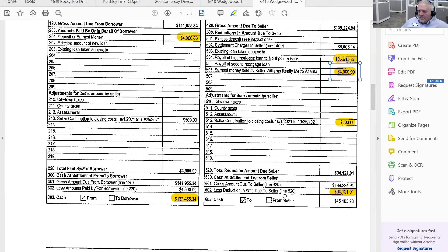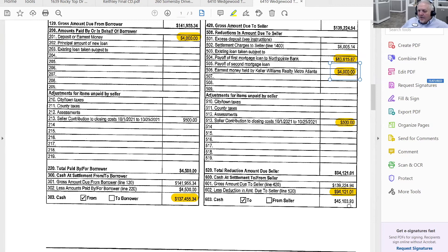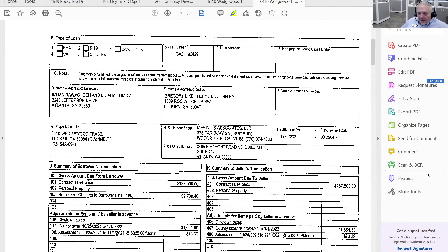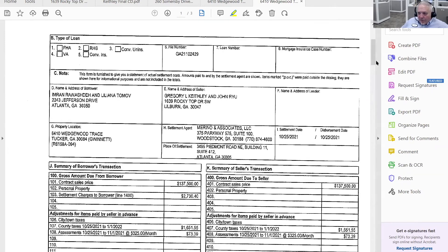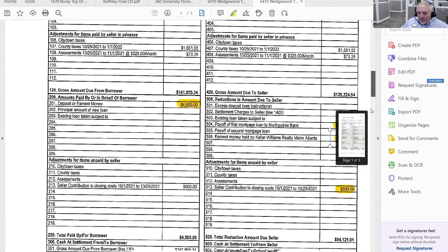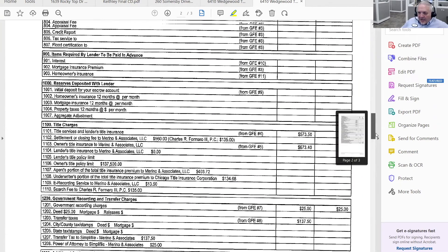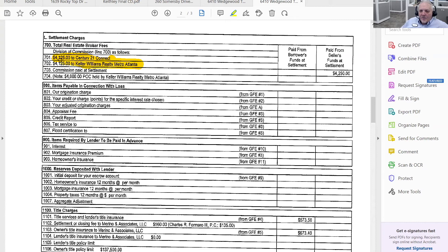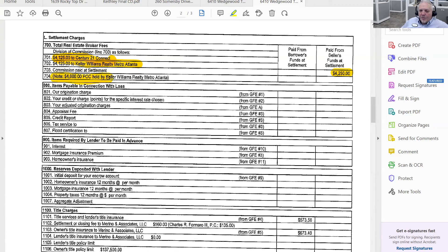Seller's contribution to closing costs was another thing that was on this particular one. And notice this number, which is cash from the borrower. This was the amount that we ended up getting from the closing. The total to closing. I'm trying to find the format to explain what I talked to you about before. It's actually right here. Right here. You see what was on our side of the equation, as well as what was on Keller Williams side of the equation. Commission paid at settlement was only this amount. Why is the difference right here? Note $4,000 being held by Keller Williams Realty.